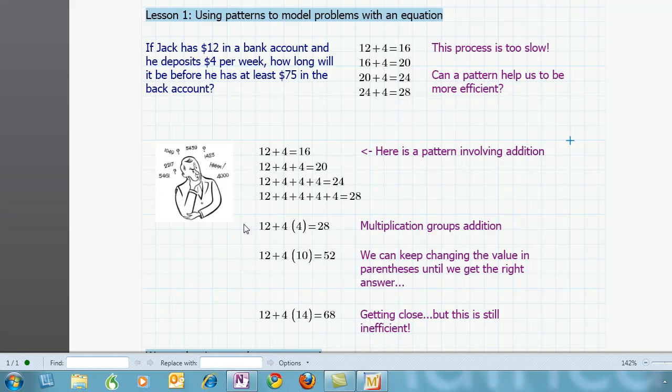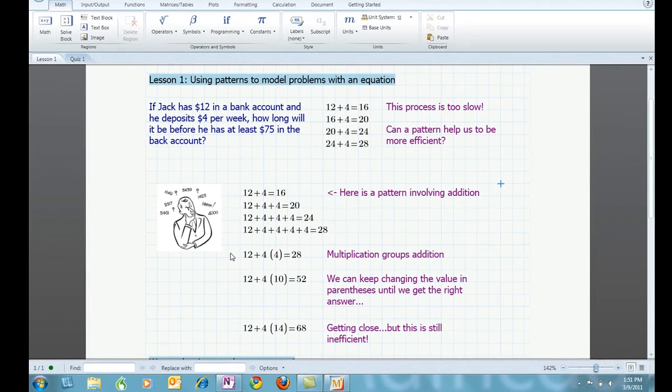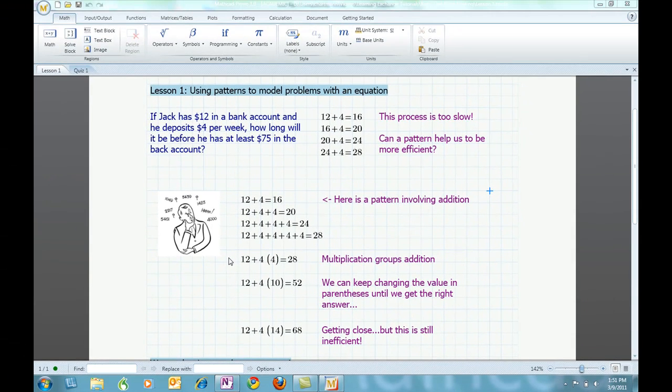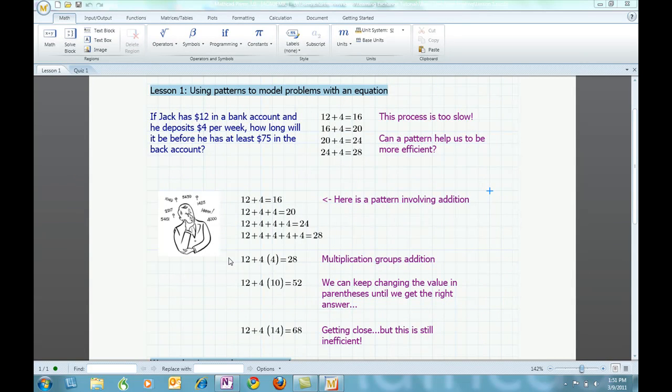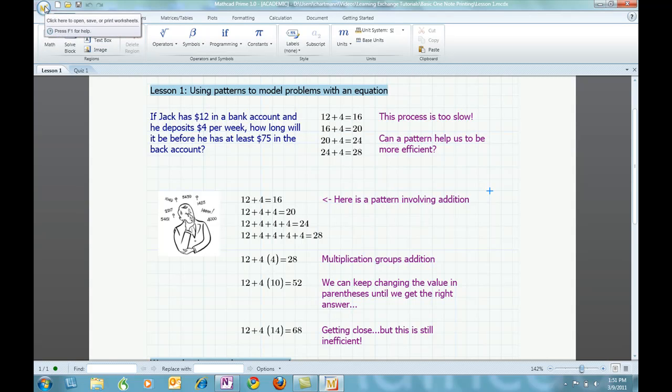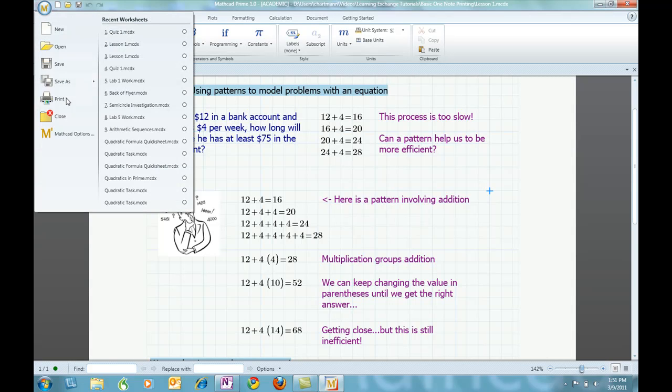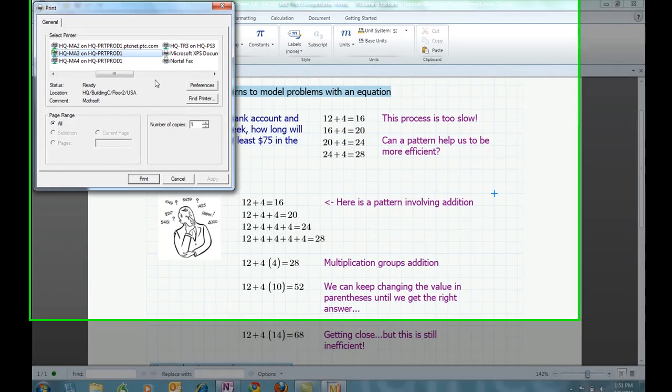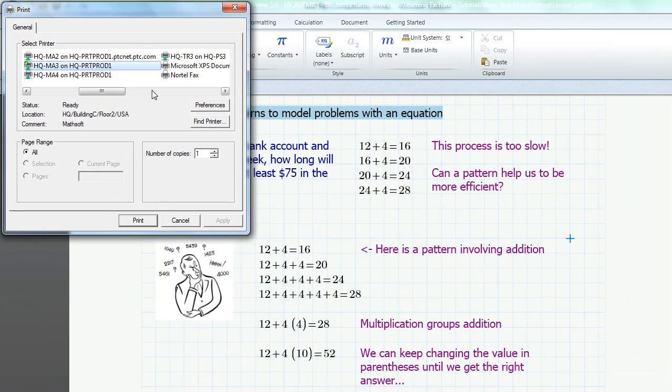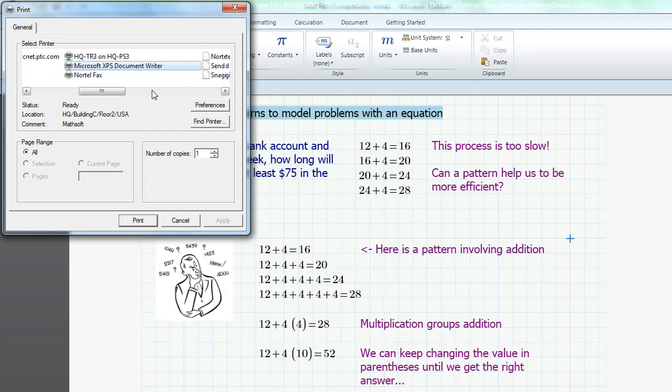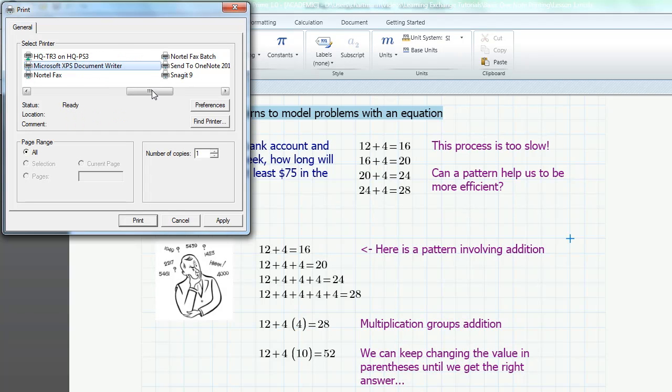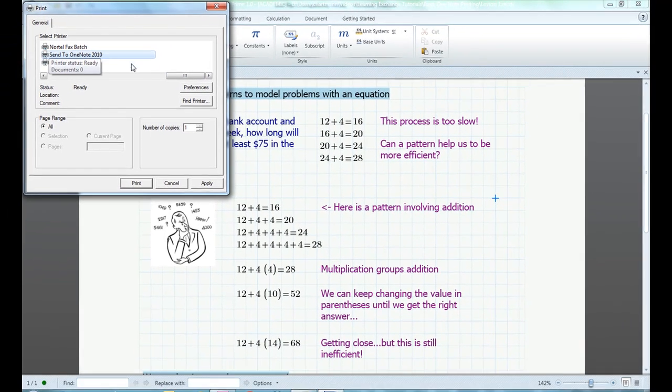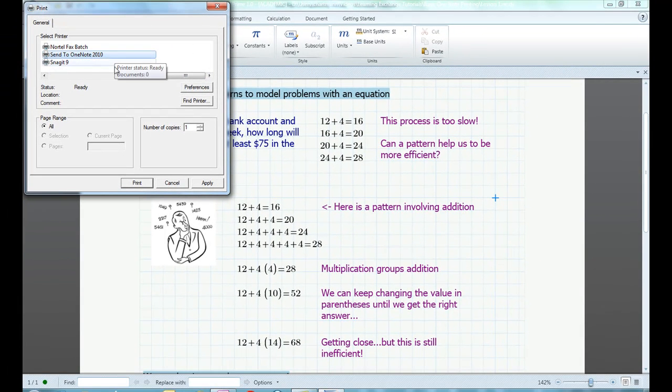In preparing for class, I want to capture the Lesson 1 worksheet in my Pre-Algebra notebook. To do this, I will print the worksheet directly to OneNote 2010. The first step is to click on the Mathcad Prime icon in the top left corner and select Print from the menu. Next, we want to select Send to OneNote 2010 as the printer. So I am going to right arrow over, find Send to OneNote 2010, and then click Print.